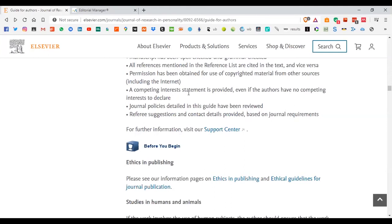You also have to include a conflict of interest statement showing there is no competing interest or anyone benefiting from your research — that your research is unbiased. If there is funding available for your project, for example from a higher education commission or a research institute, you have to write that as part of your funding resource to make sure your declaration is in front of everyone.